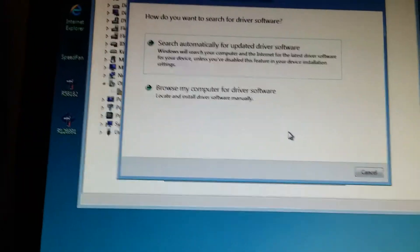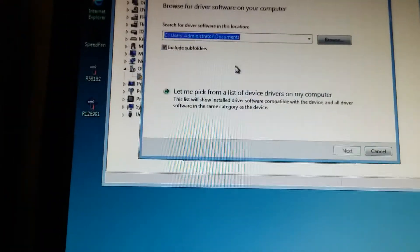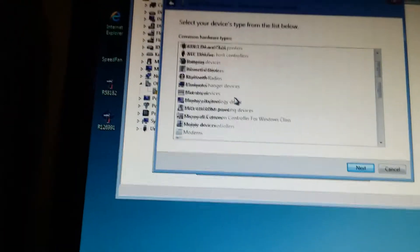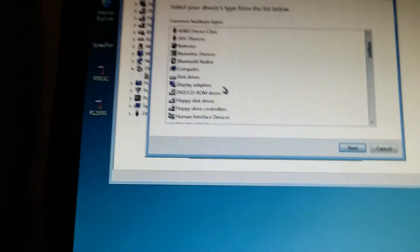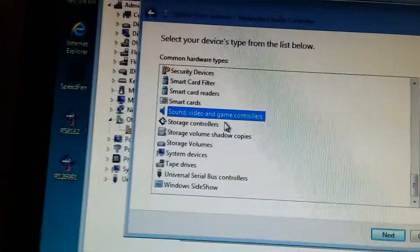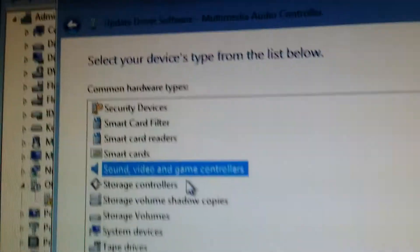Update driver. Browse computer manually, and then you find sound, video, and game controllers.